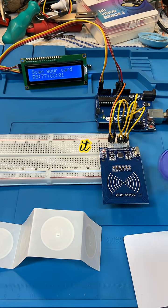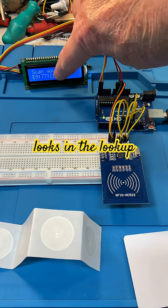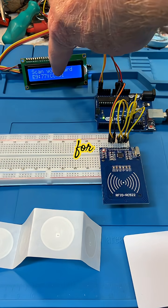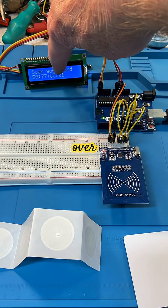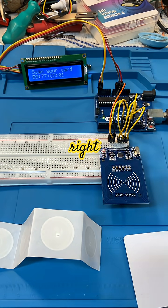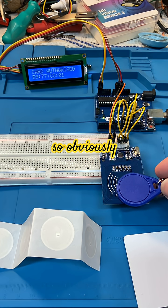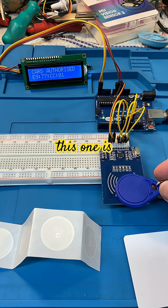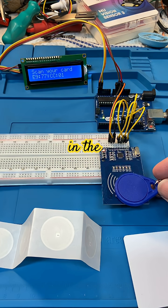Okay, so when I scan it, it looks in the lookup table for that code over there. Obviously this one is in that table.